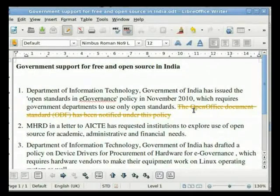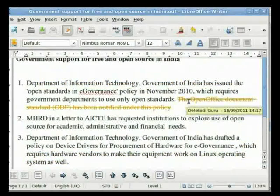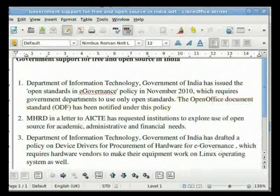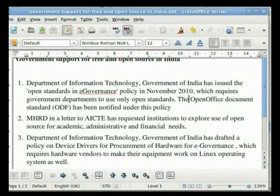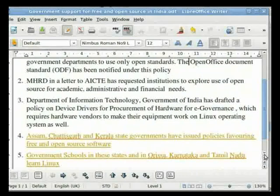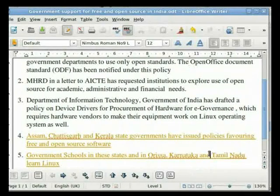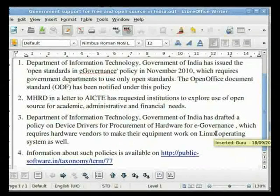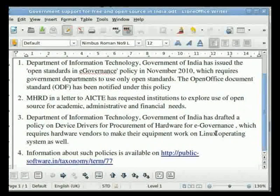Go to point number 1 and right click on the deleted text 'The OpenOffice document standard has been notified under this policy' and select Reject Change. This makes the text normal — that is, the suggestion of the reviewer to delete has been rejected by the author. Go to point number 5 and right click on 'Government schools in these states and in Orissa, Karnataka and Tamil Nadu learn Linux' and select Reject Change. This deletes the text inserted by the reviewer. In this manner, each addition or deletion can be accepted or rejected by the author.